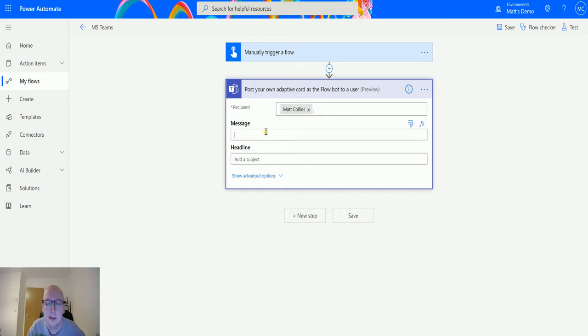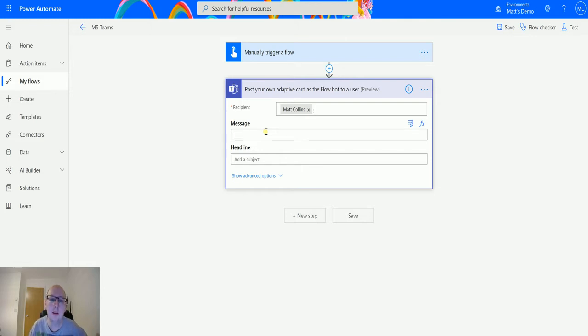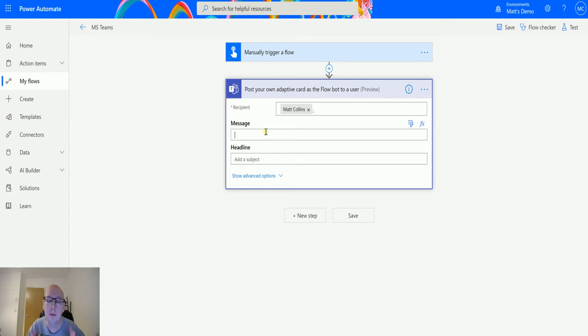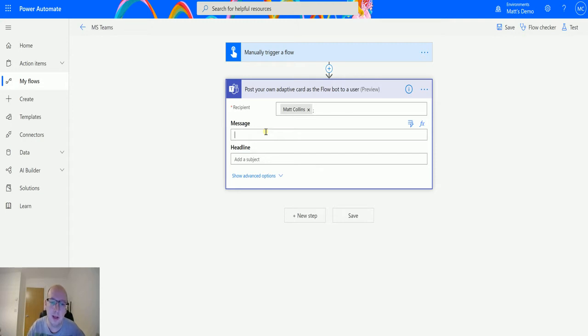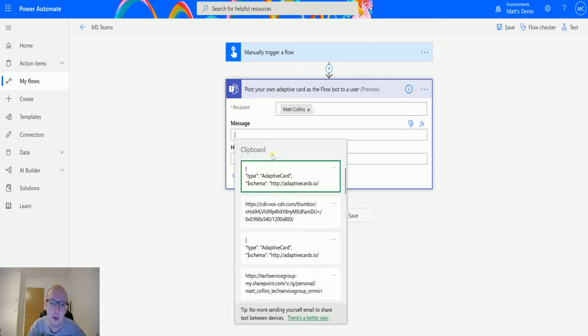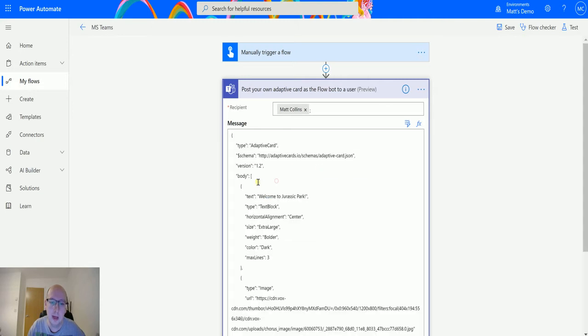The message is the actual adaptive card itself. So if you have built your adaptive card in either the adaptive card builder or in one of the other actions where you can open that adaptive card builder inside Power Automate, you can then post it here. Else if you're really good at adaptive cards and you can write it off the top of your head, by all means have at it in that box. But what I've done is I've pre-made a card and it's in my clipboard buffer, so I'm just going to paste that in there.